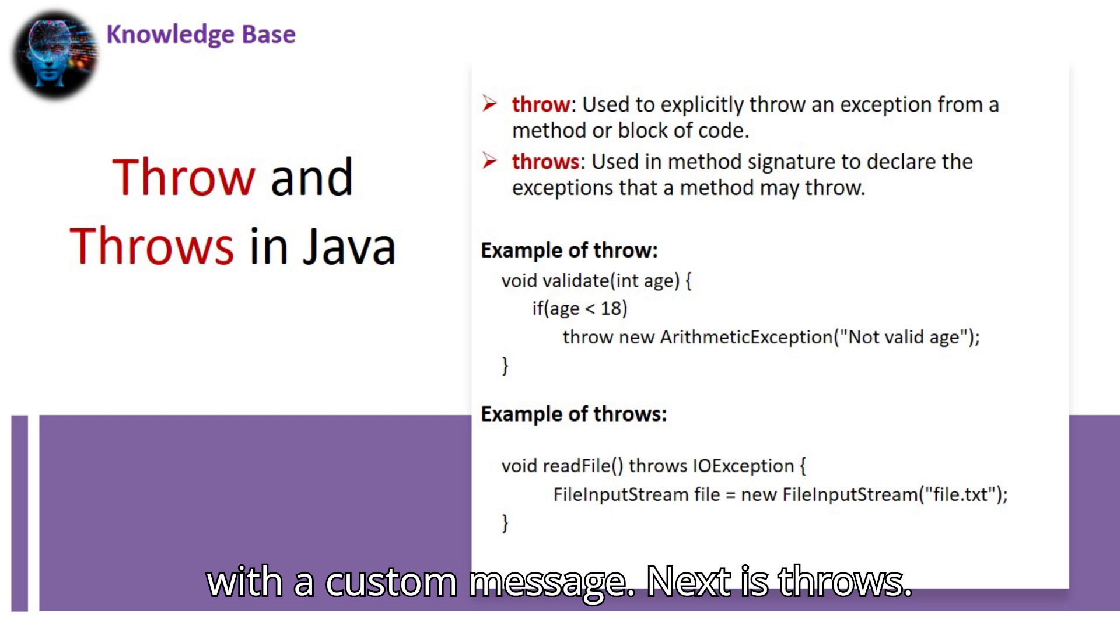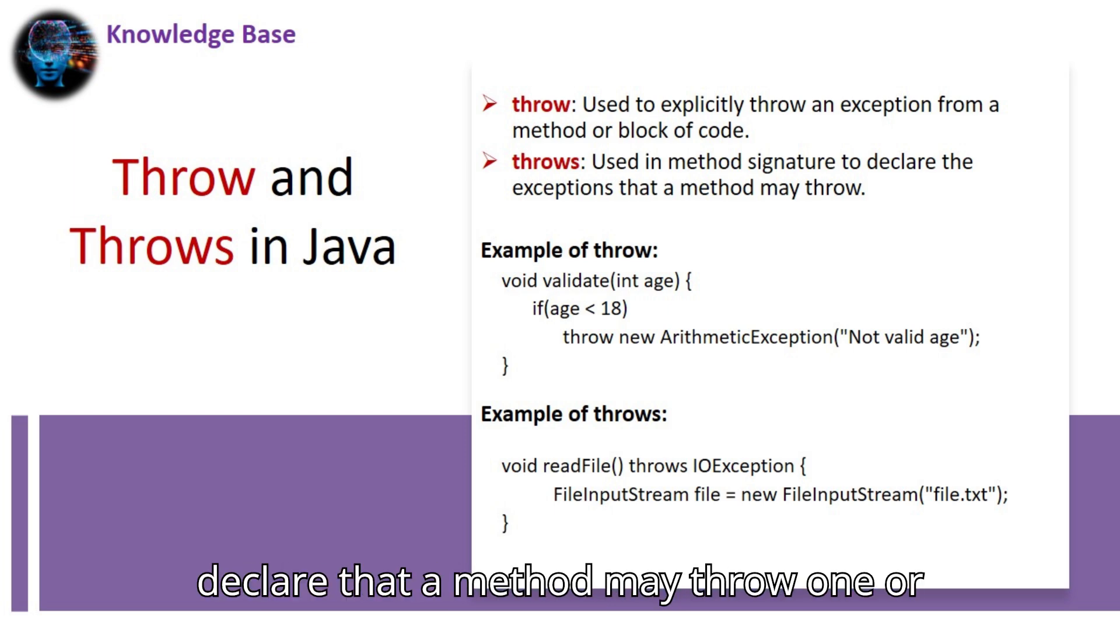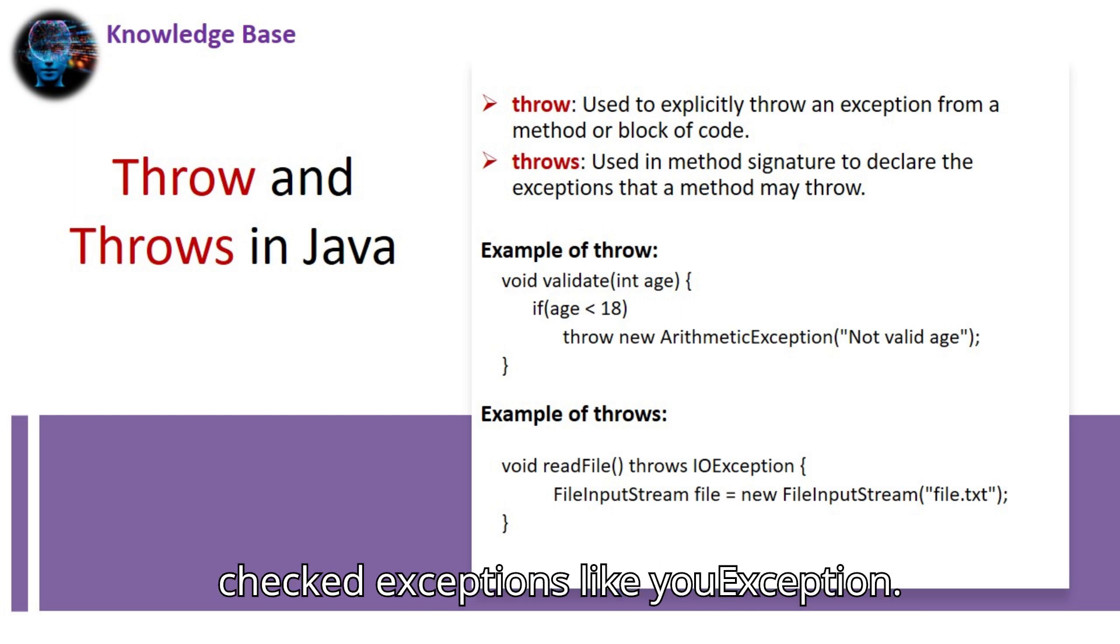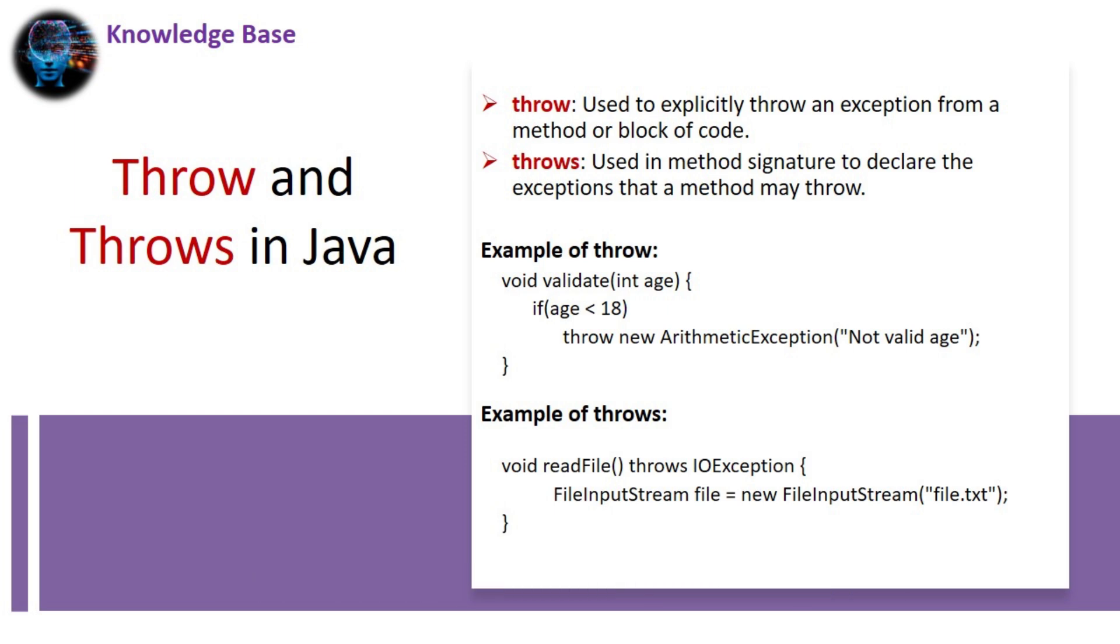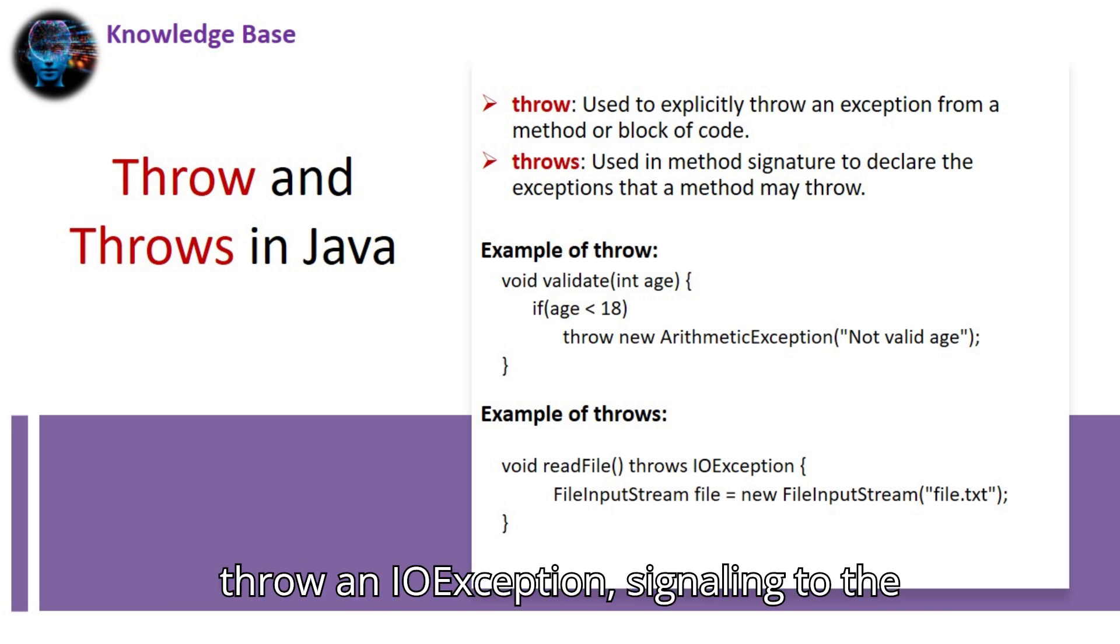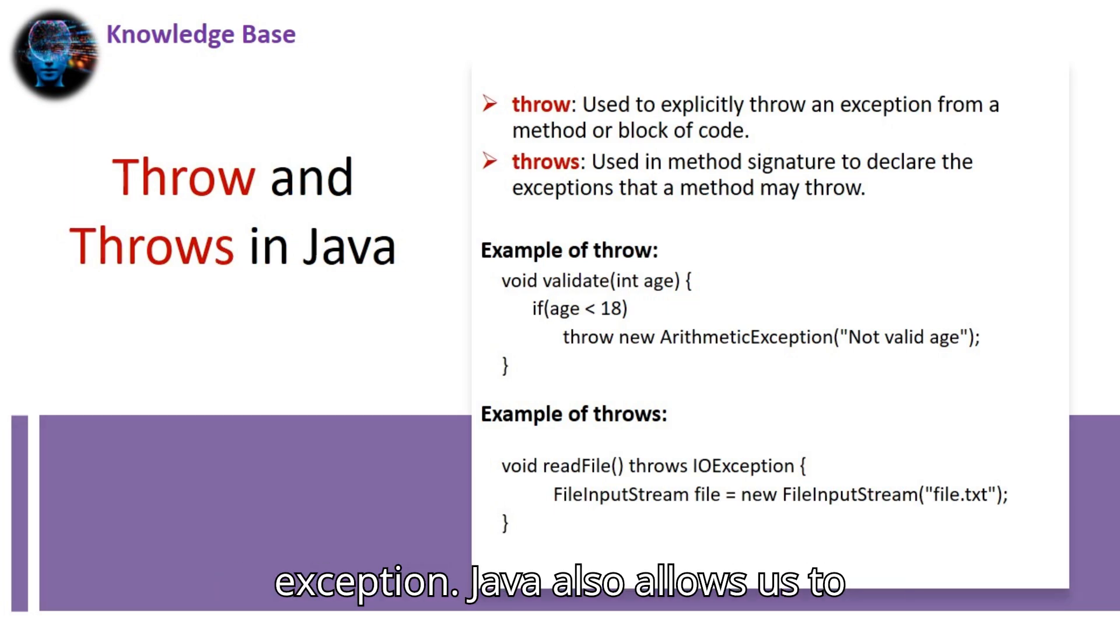Next is throws. This is used in method signatures to declare that a method may throw one or more exceptions. It's typically used for checked exceptions like IOException. Here's how you declare that a method may throw an IOException, signaling to the caller that they must handle this exception.